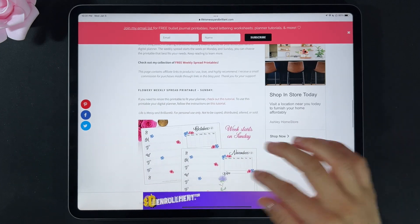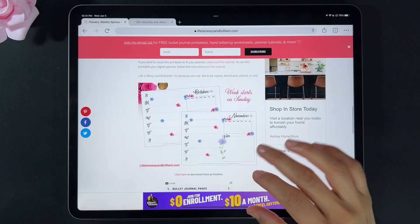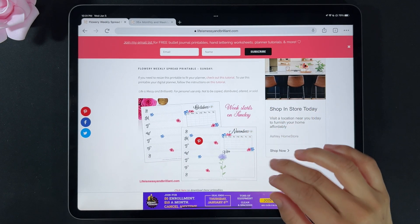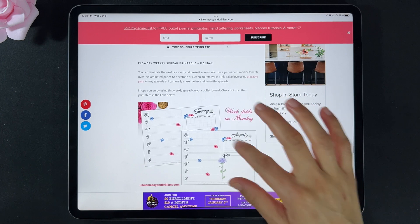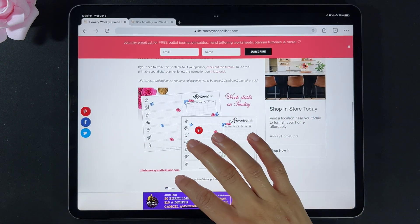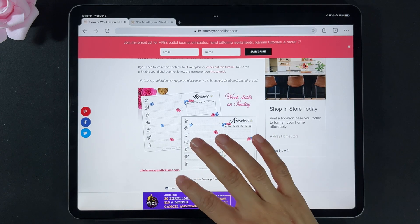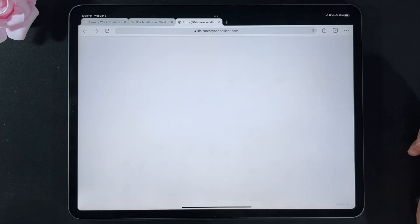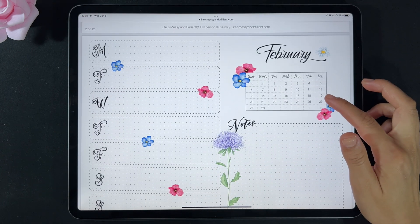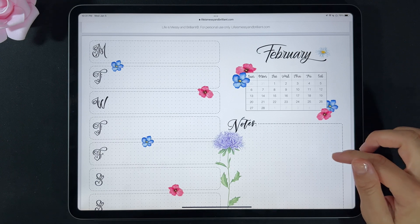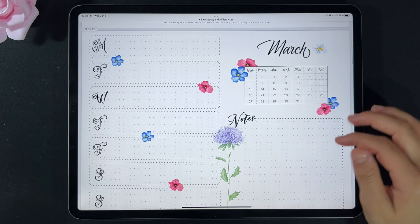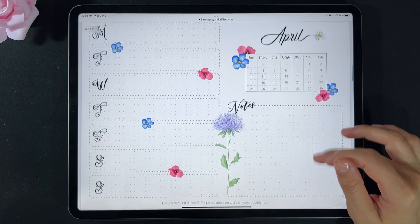I create printables throughout the year, and that's the reason for my weekly spreads. I create a Sunday start and a Monday start of the week, so I'm going to choose the Sunday start — click here. That will open the printable. The calendars have all been updated to the new year; at the time of this video it's 2022, and every year I update the calendars.